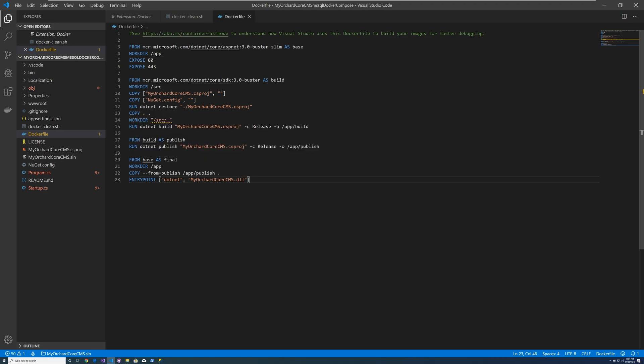And then finally it goes back to the buster slim, and from base as final, it sets the working directory, and then it copies the publish to the app publish. And then it sets your application entry point where your application starts, and it does a dotnet myorchardcorecms.dll. And that's it.